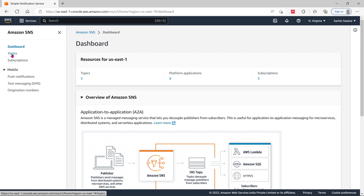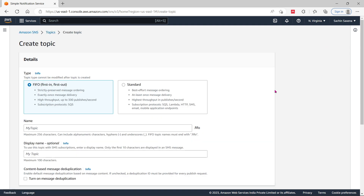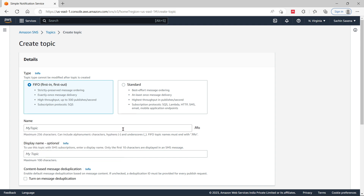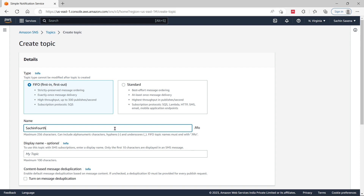First and foremost, you will have to choose a topic. If you have not created any topics, you will have to create one. I already have first, second, and third topics created. I am going to create a new topic here. I'm going to create the fourth topic.